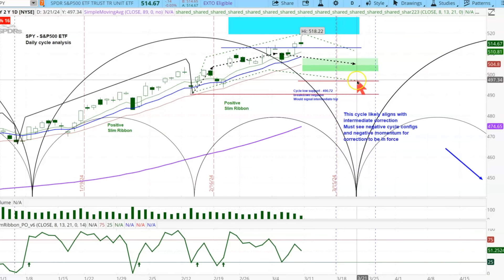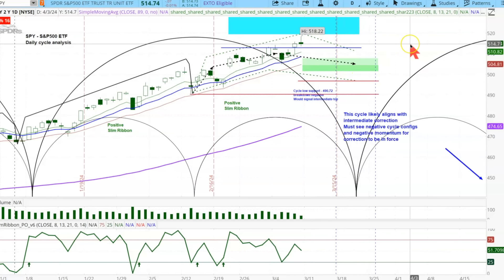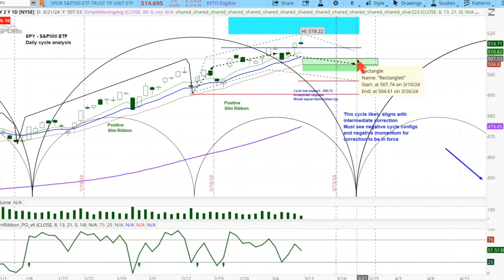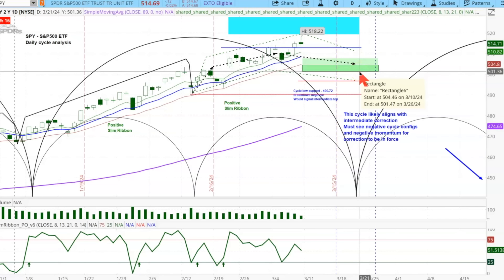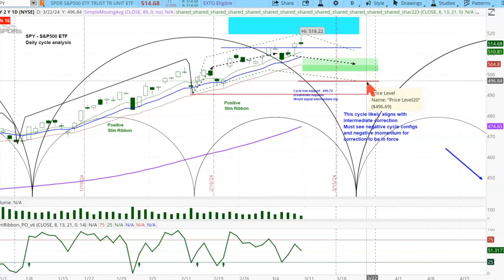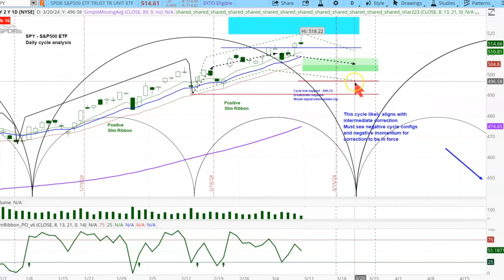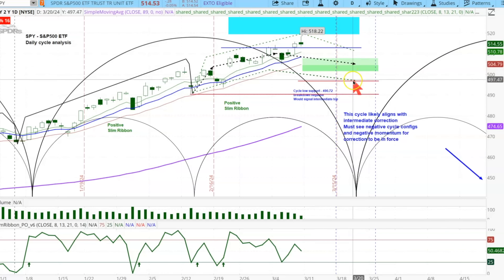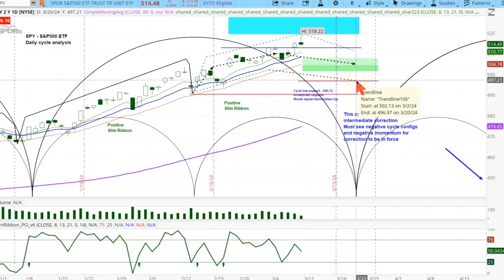Once the next low is established, we'll have new breakdown levels. For right now, we're just looking for a pullback, and it's reasonable to get down to 507 to around 501 in this next week and a half. This support right over here is approximately 497, and below 497 would be a warning for the next cycle. Right now we're looking for some modest pullback over this next week and a half into this third week of March.